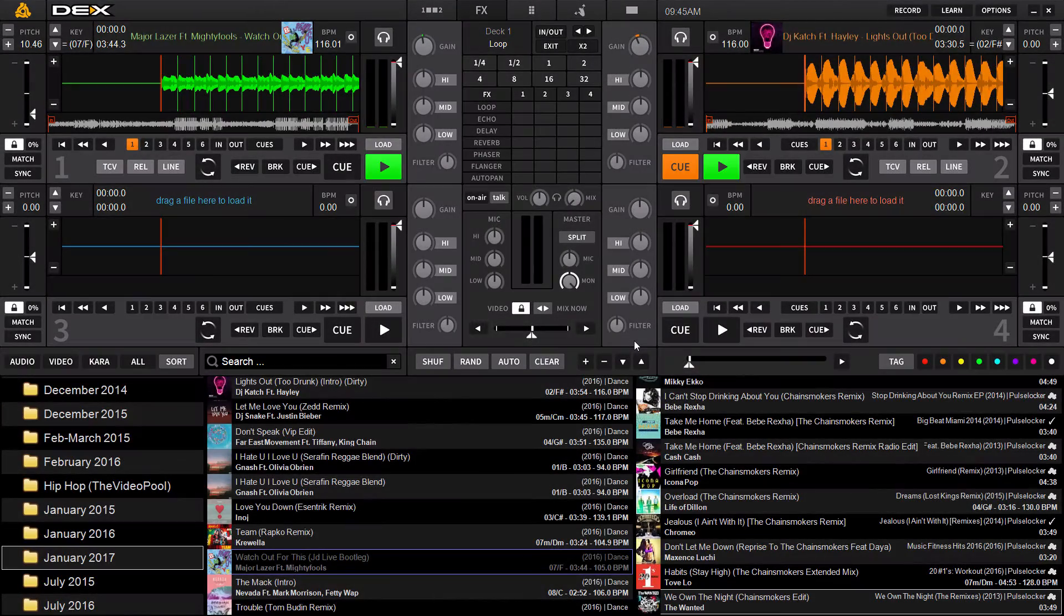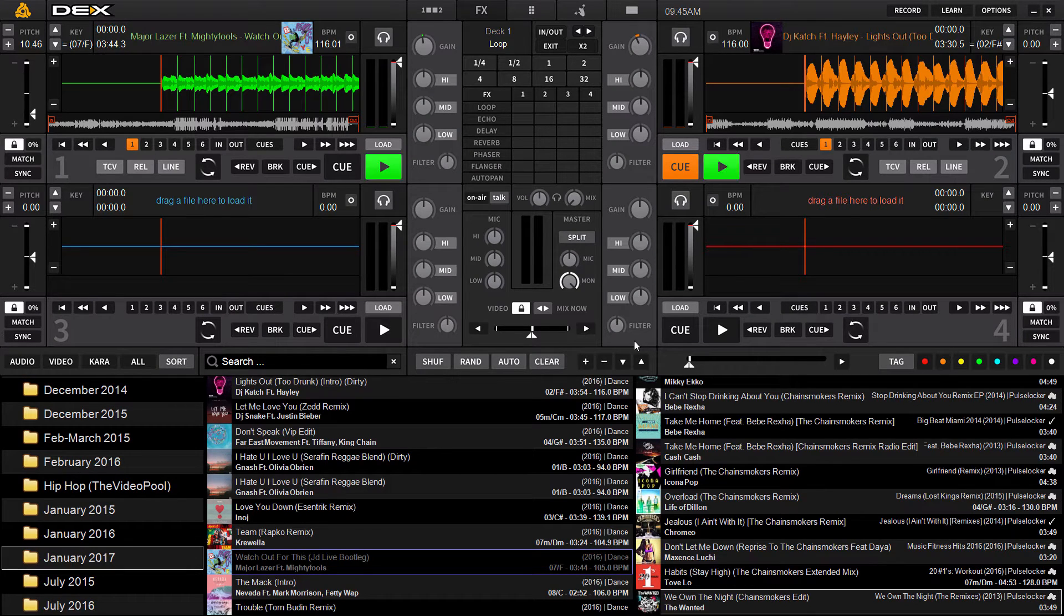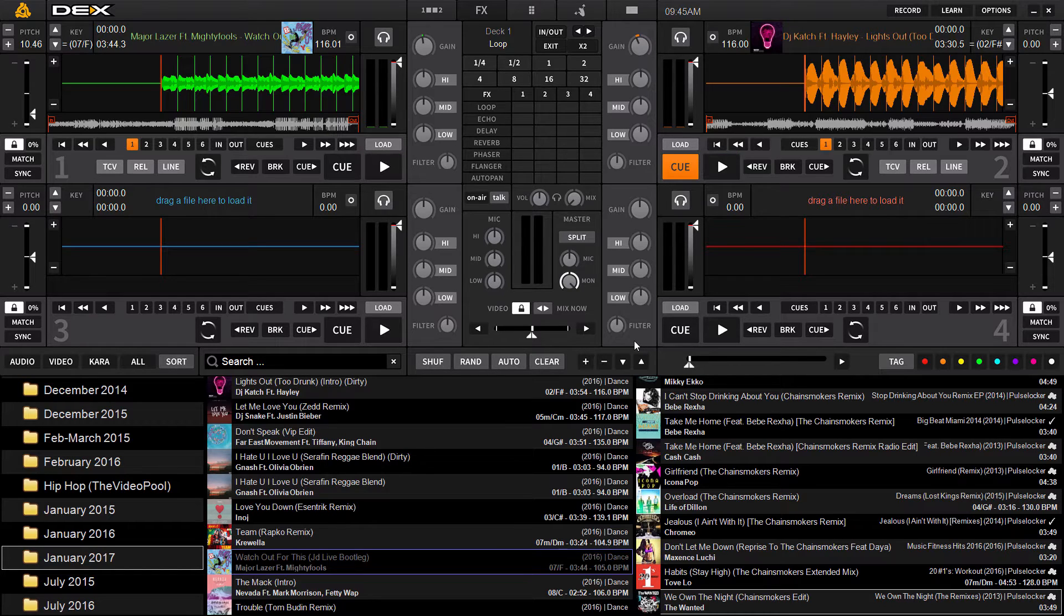Hey DJs, it's Ryan Scher here with Dex3. This is a quick demonstration of the sample decks, the sampler in Dex3. We're going to cover some of the basics today.